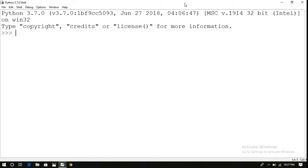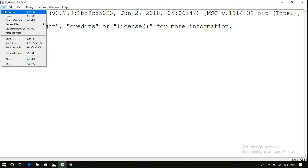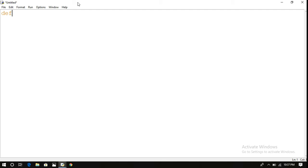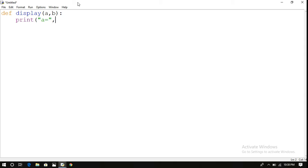Coming to the first one, that is required argument. In required arguments, the number of arguments should be the same in both the function call and the function definition. The initialization will be done from the function call to function definition based upon the position of the arguments, so we should not change the position. Let us see the required arguments first — every function starts with 'def', followed by a function name and arguments a, b. We print a and b.